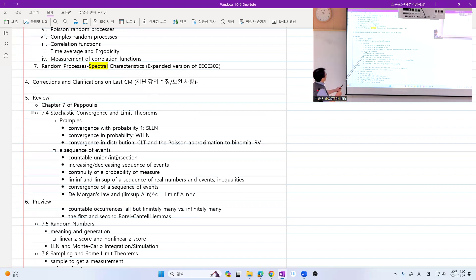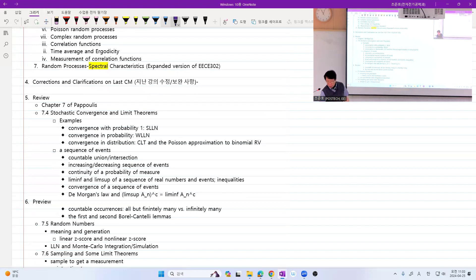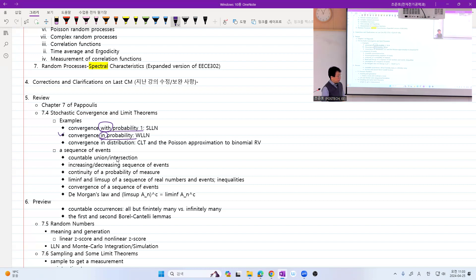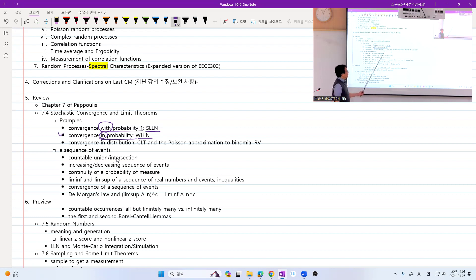We've seen some examples of stochastic convergence. Be careful — convergence with probability one and convergence in probability are different. Convergence with probability one equals convergence almost surely, and convergence in probability is convergence in probability measure. An example of almost sure convergence is the strong law of large numbers, while an example of convergence in probability is the weak law of large numbers. Convergence in distribution — examples are the central limit theorem and the Poisson approximation to binomial random variables.